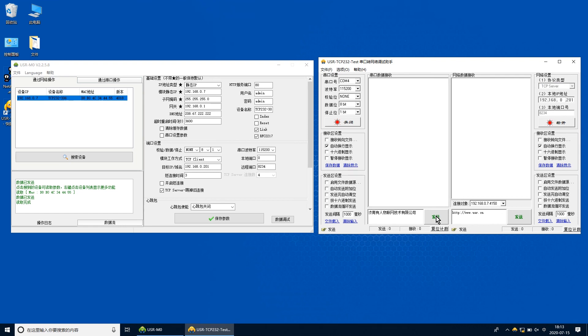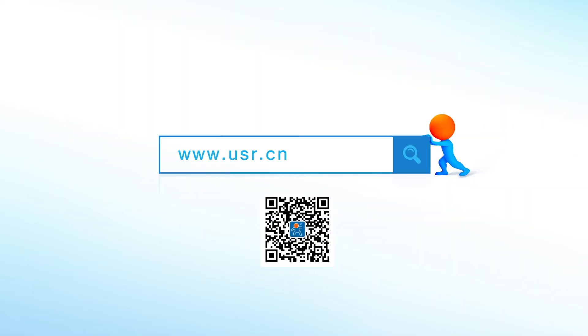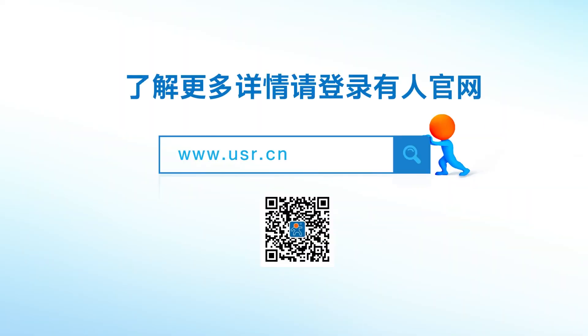串口发送数据，网络接收；网络发送数据，串口接收。306基本测试完毕，谢谢观看，请不吝点赞。